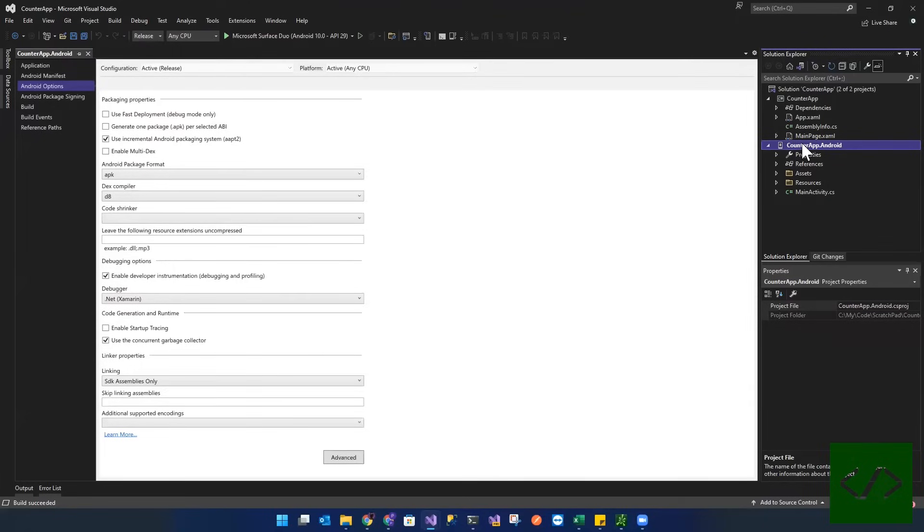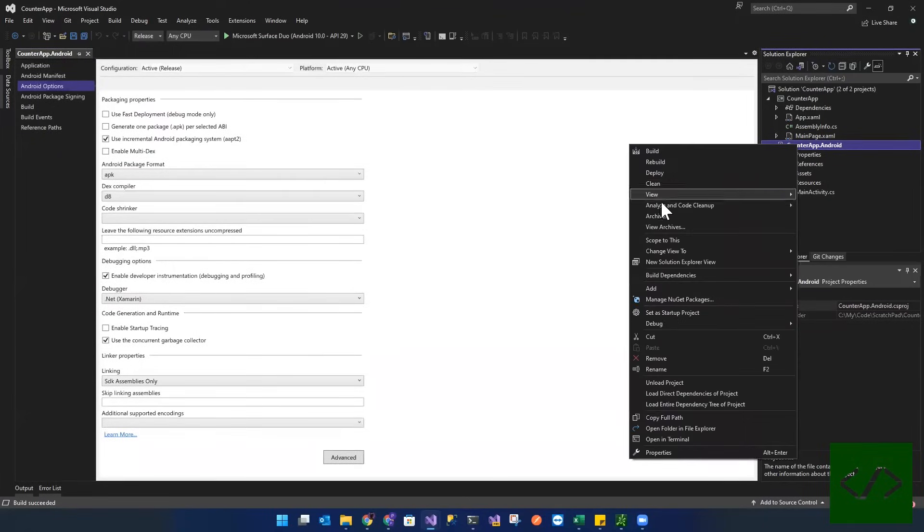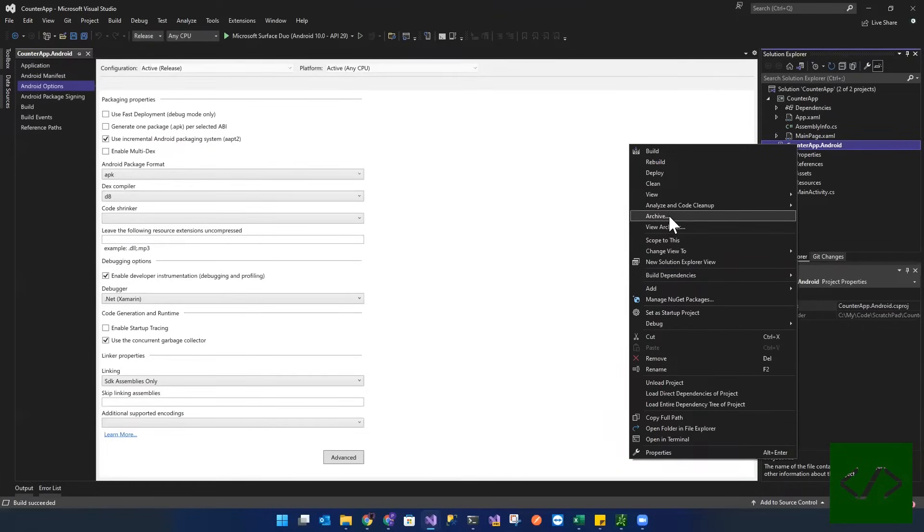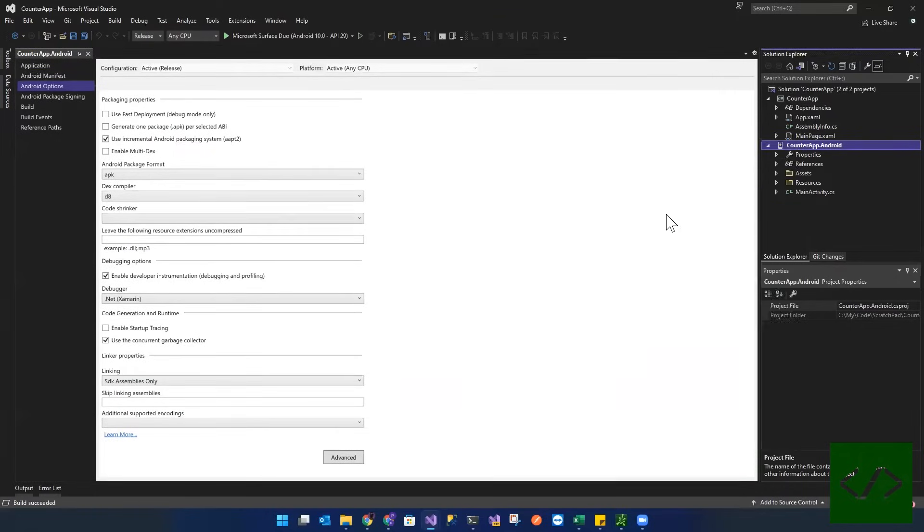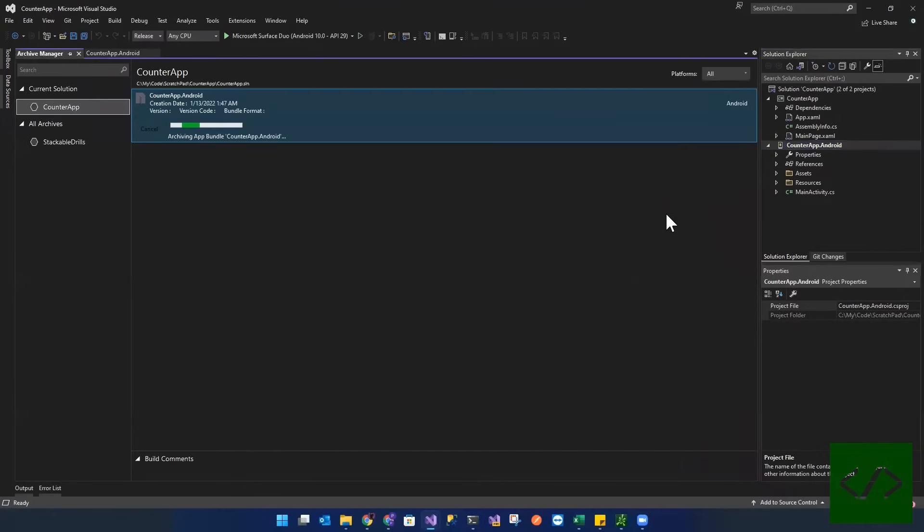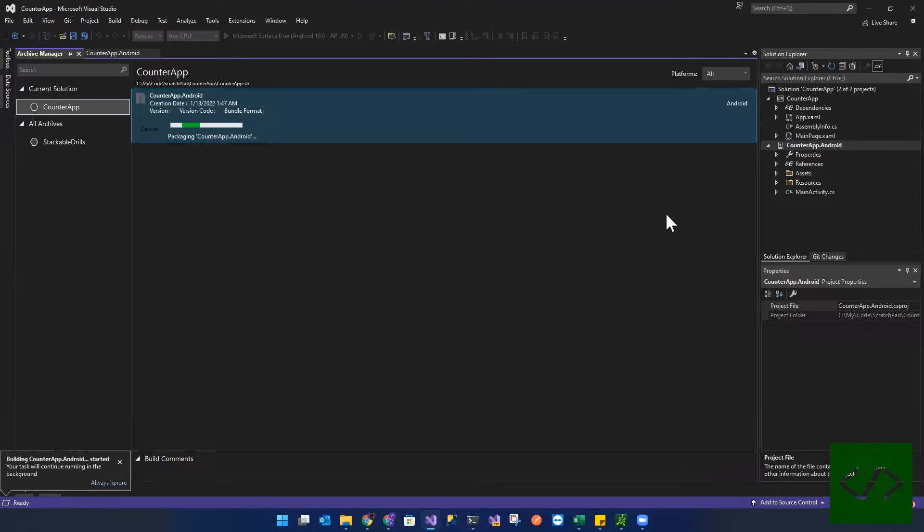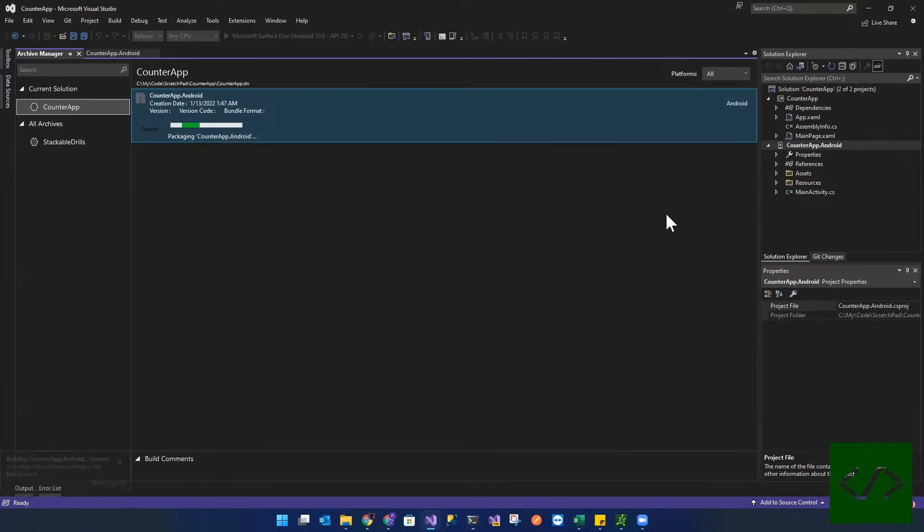So the next thing we're going to do now is going to right click and we are going to create an archive. We're going to archive this. So let's click on archive. And this is going to take you into this archive view. And it's going to package this file.